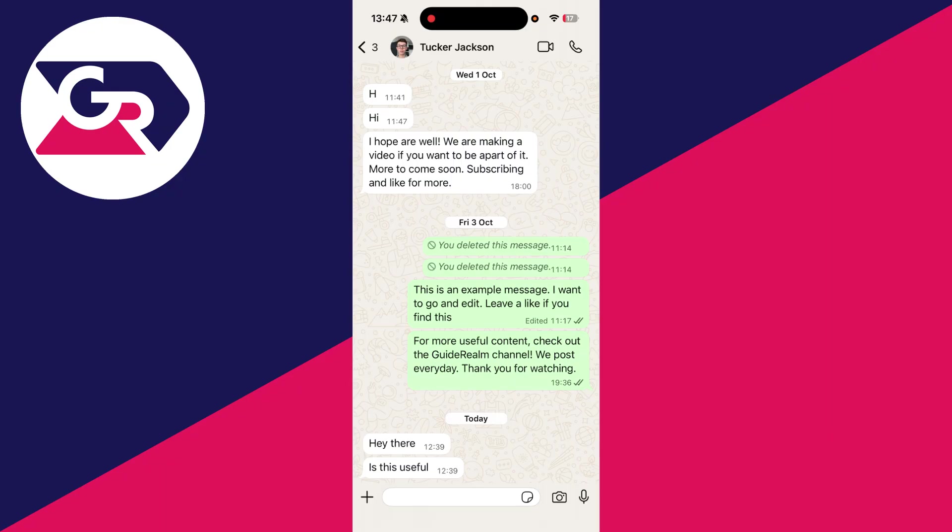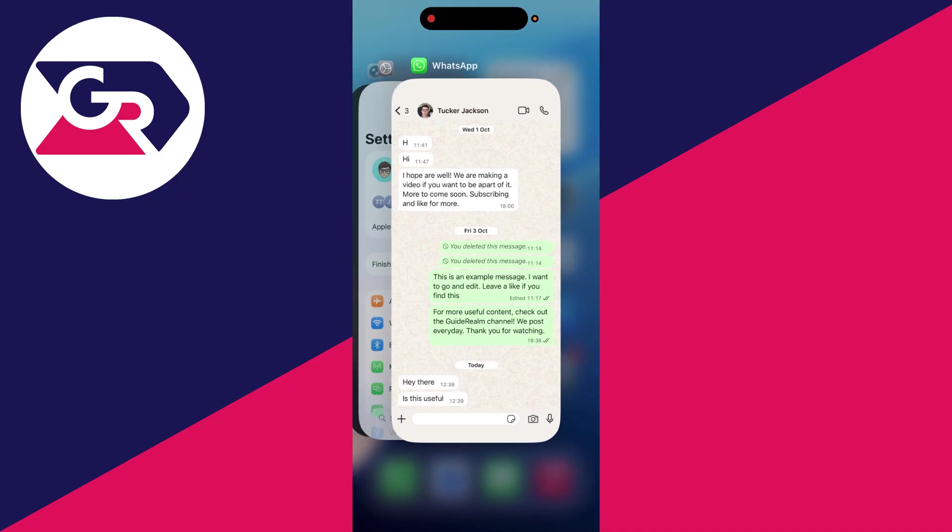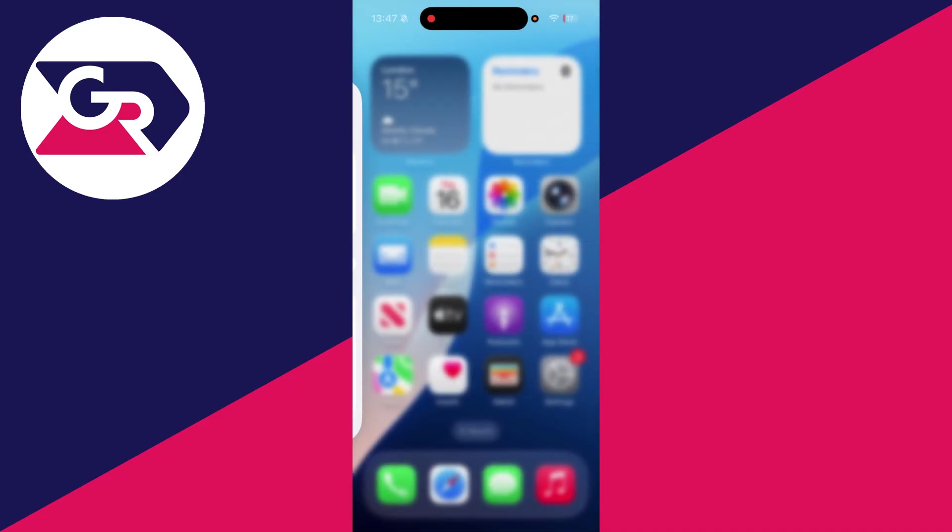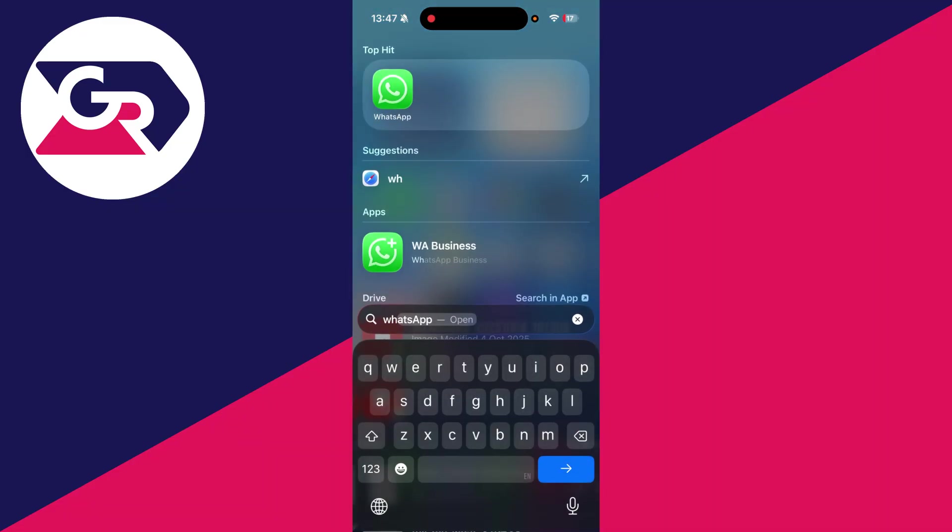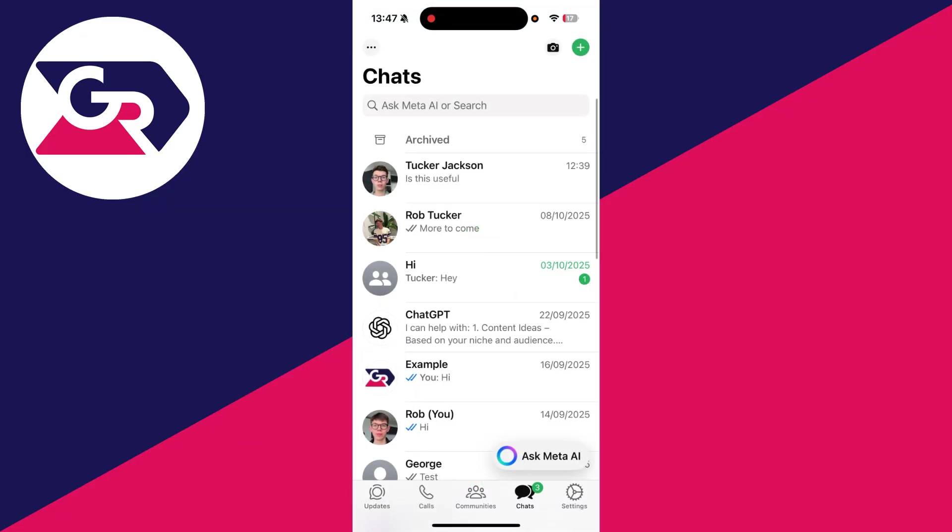So to get started, you want to come out of WhatsApp like so, and swipe up, then close it, and then try opening it again. Sometimes doing that can solve the problem.